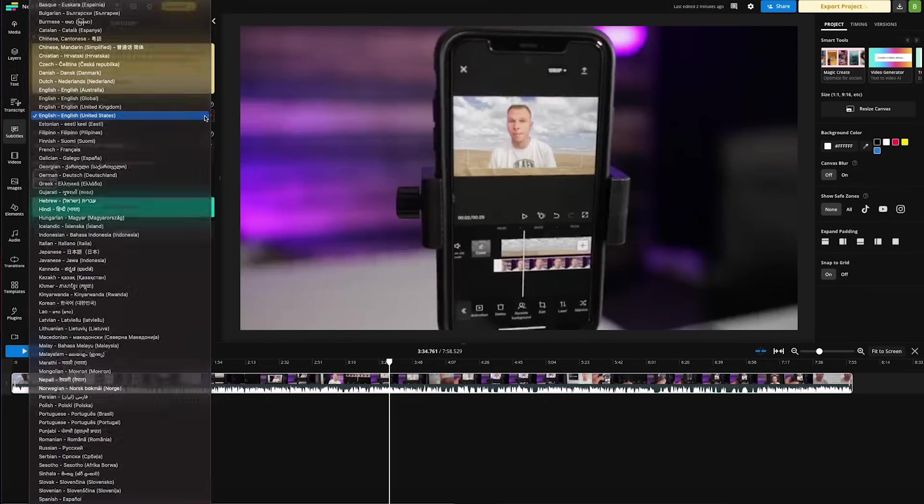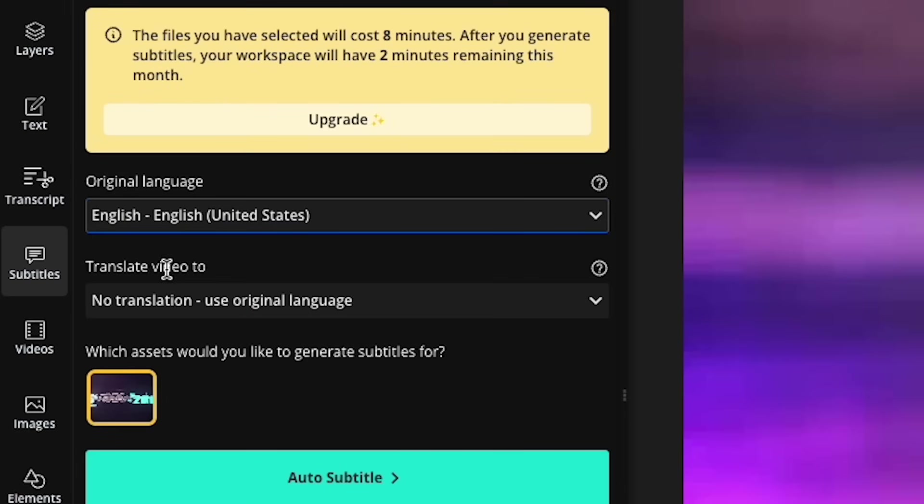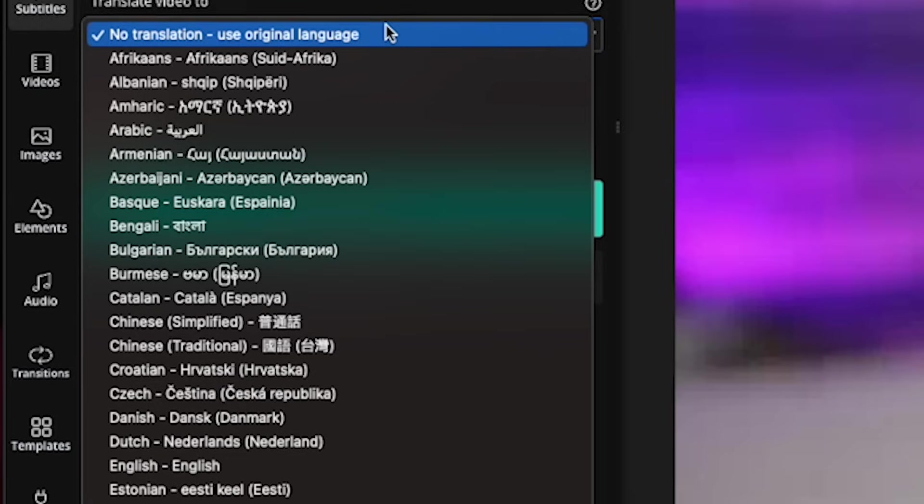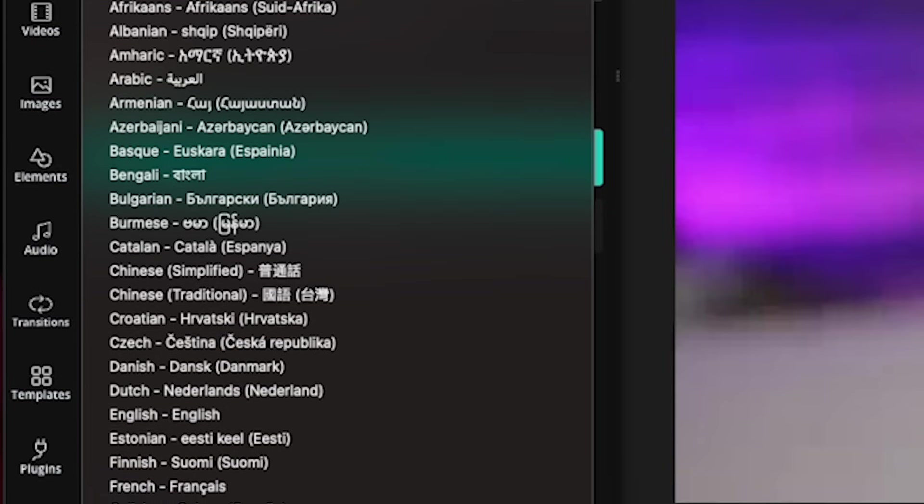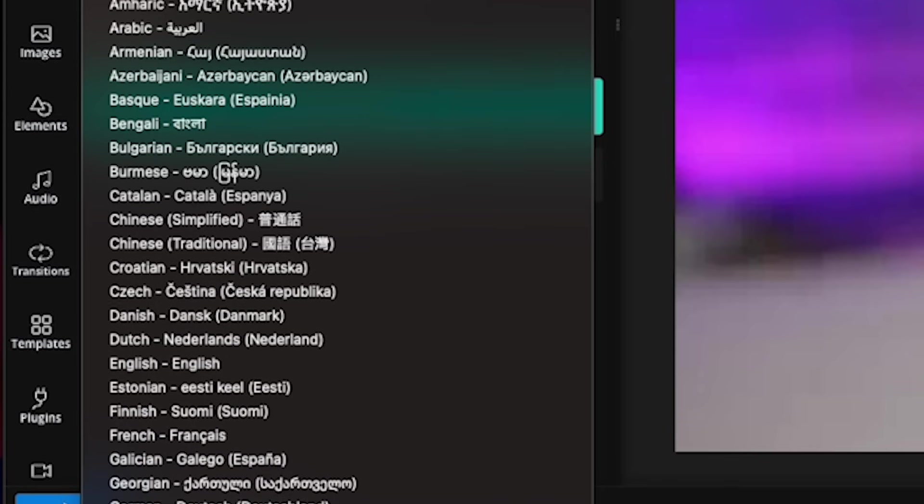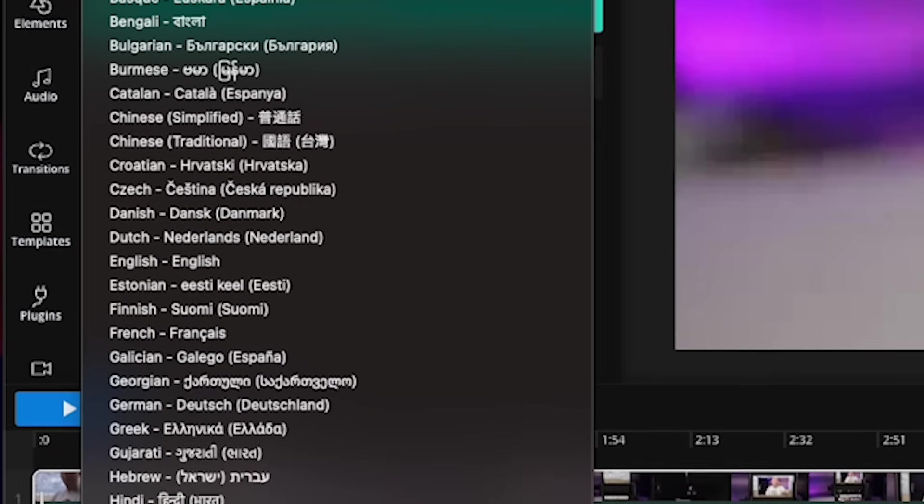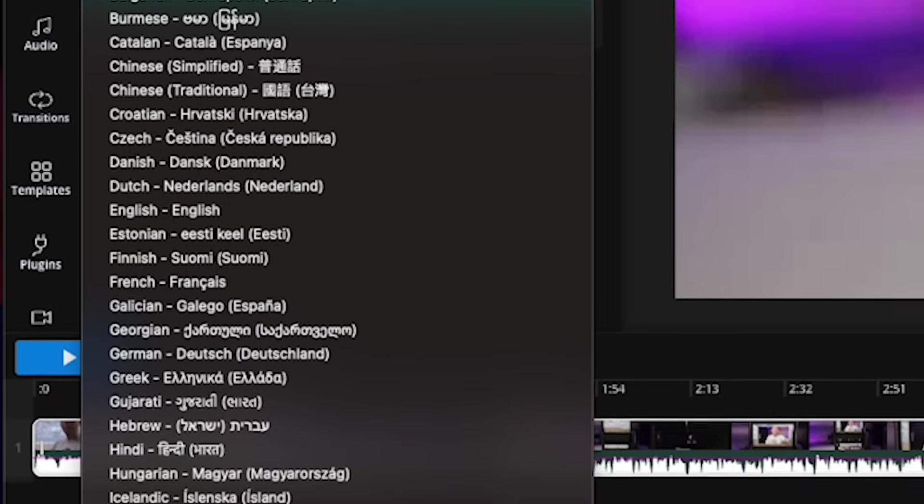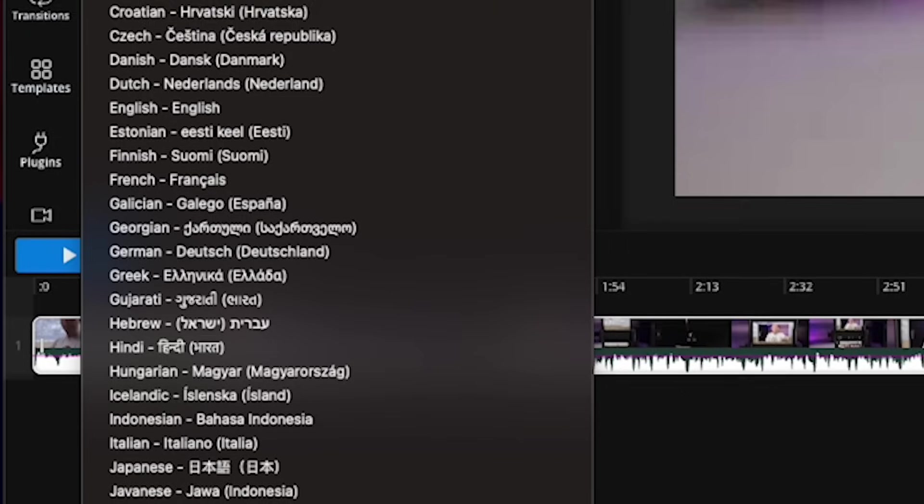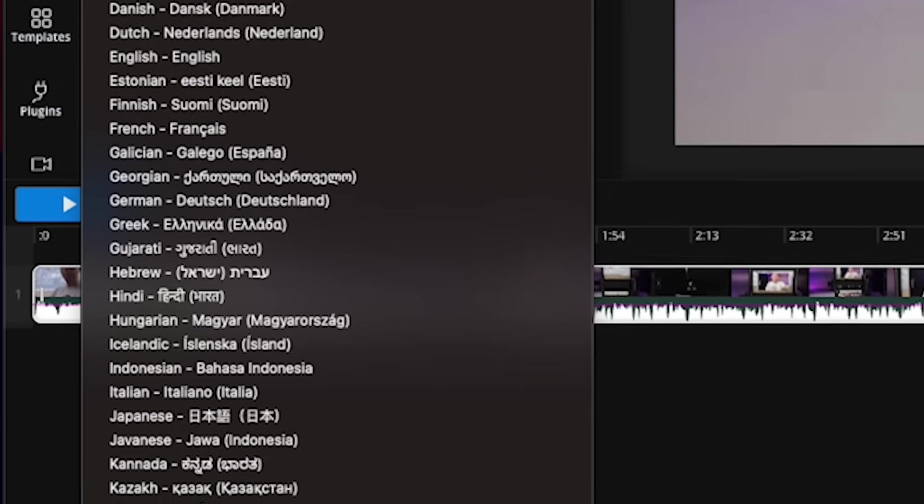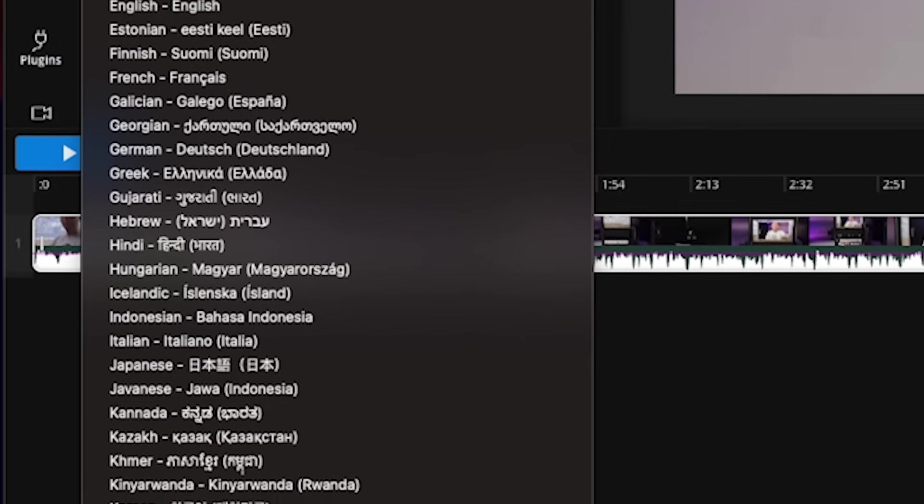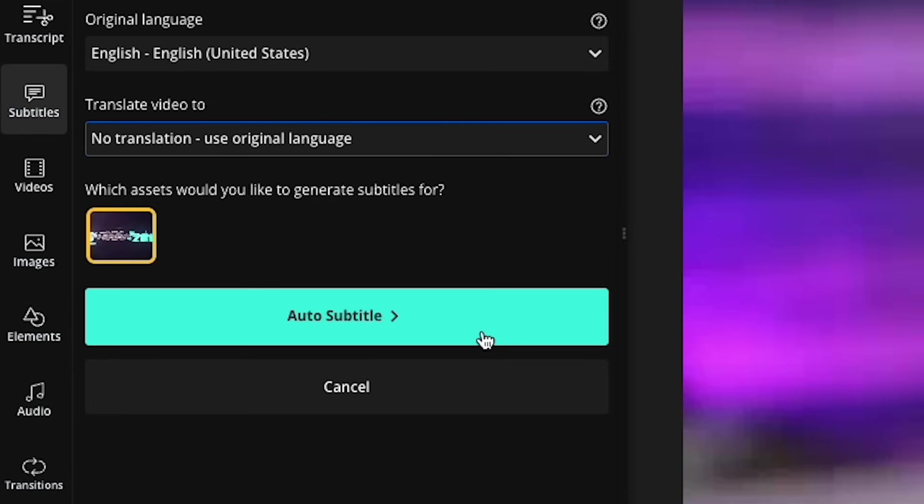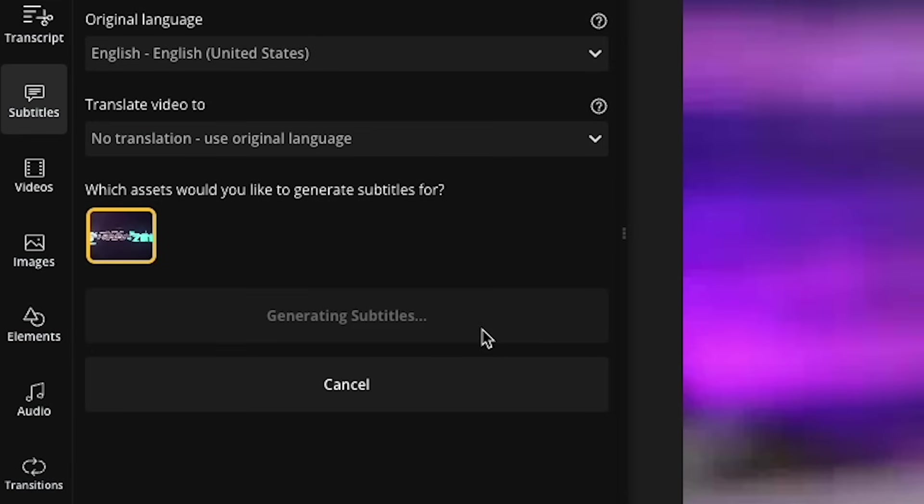Now we're going to move down to translate video two, which in this case, there is no translation needed since this video is in English and it will be subtitled in English. However, if you wanted to take your spoken English audio and translate it to a different language in subtitles, you can do that right here from this list. Again, pretty much every language is represented here. And now simply click on this button right here for auto subtitle.